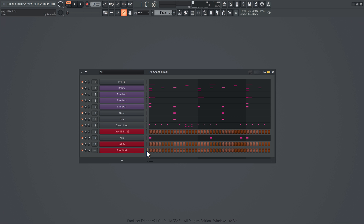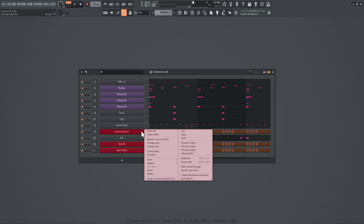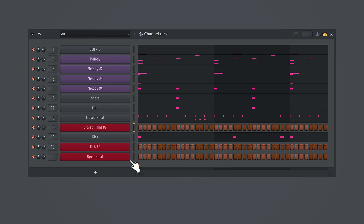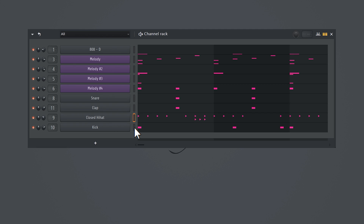Here you have a bunch of sounds that you're not using. Don't delete every sound by right-clicking it — this is such a waste of time. Instead, select the sounds from the channel rack and hit Alt plus Delete on your keyboard.